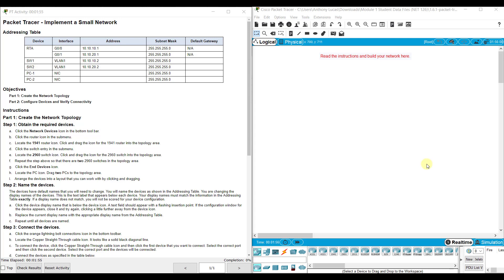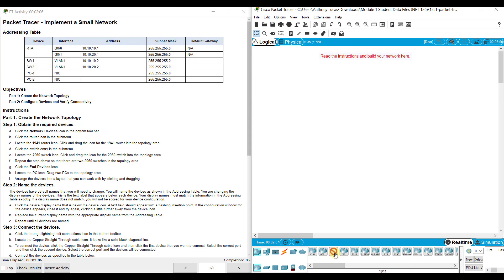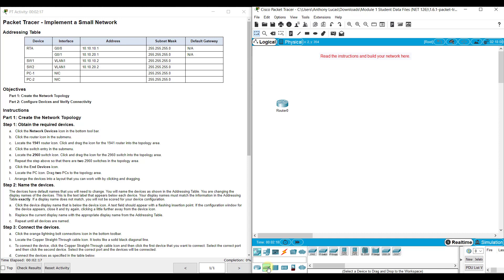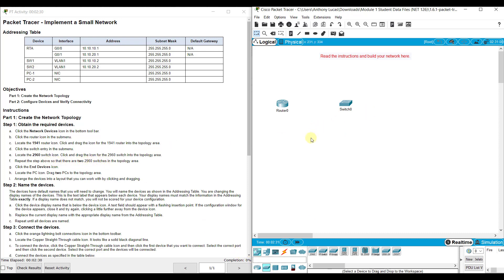They want you to locate a 1941 router first. Down here at the bottom we can go to network devices, then routers, and use a 1941. Click it and then click in the space to add it. Then it wants us to look at a switch - go to switches and add a 2960 to the topology. It wants us to repeat the steps, so there are two switches, let's add another one.